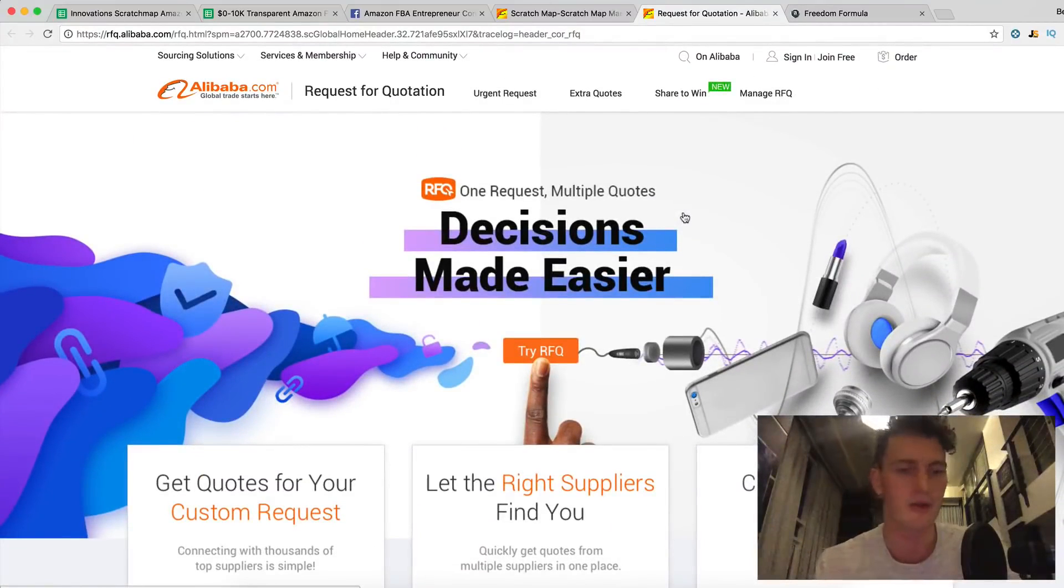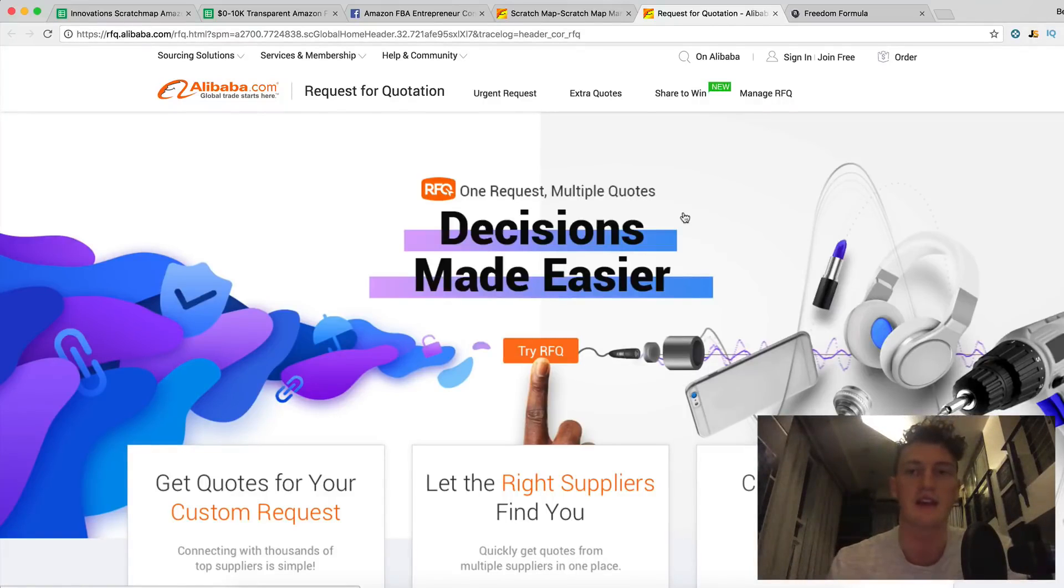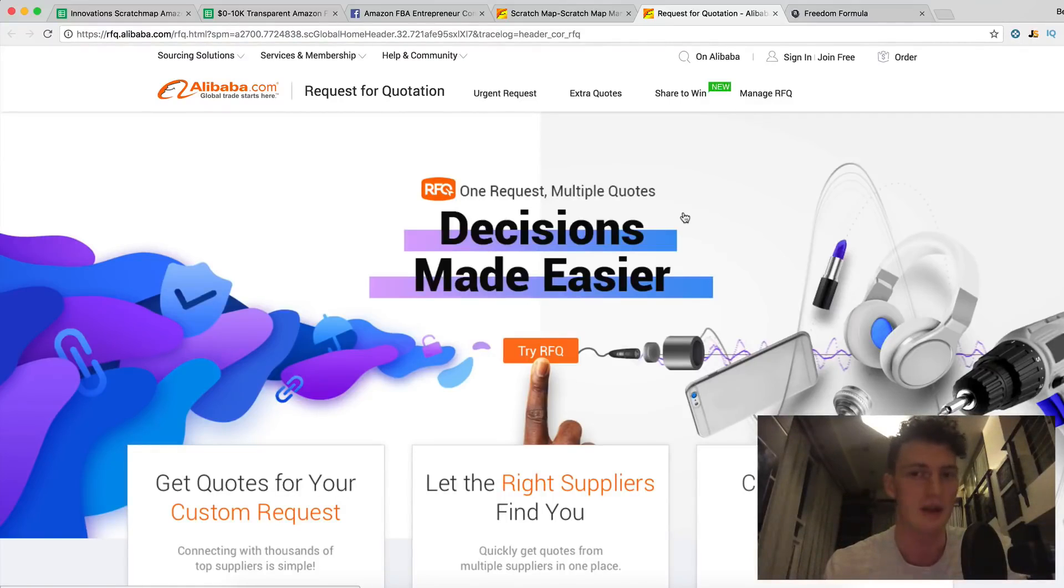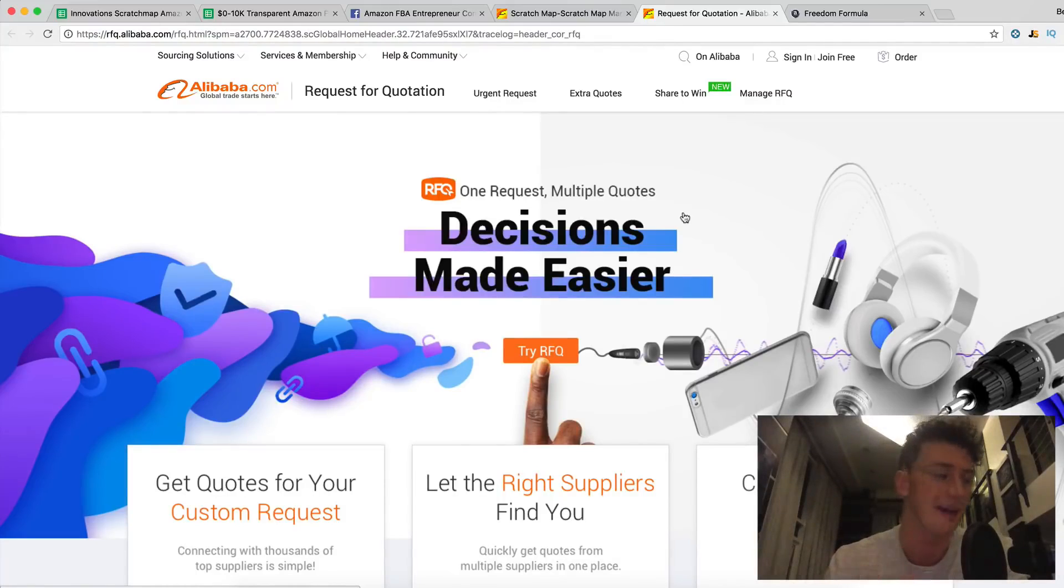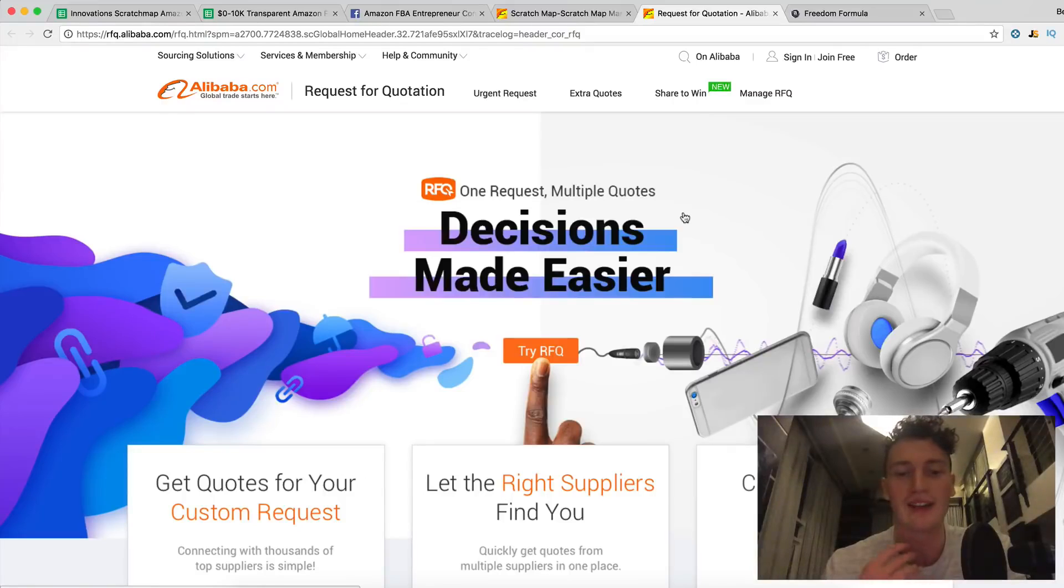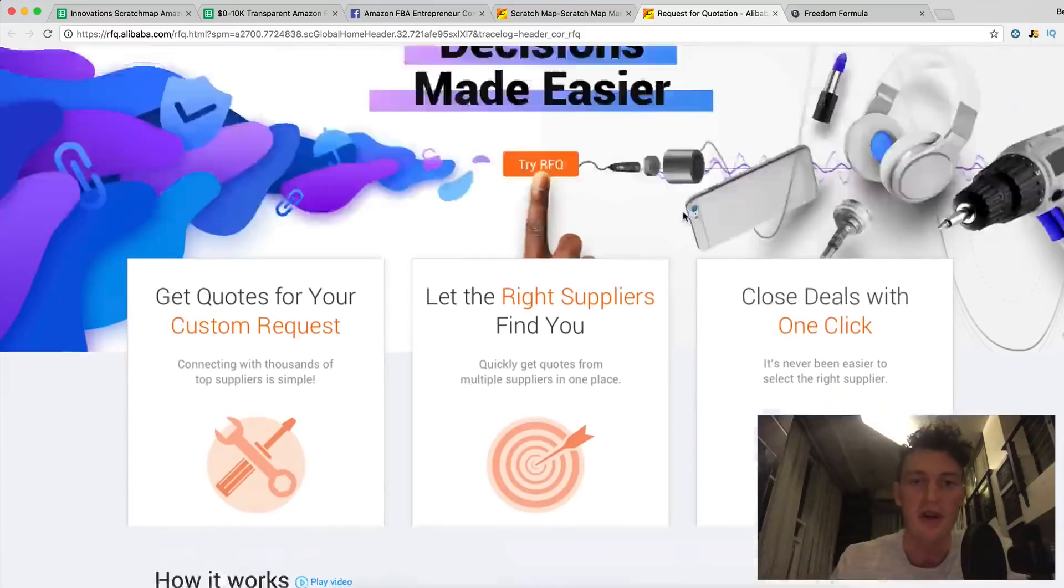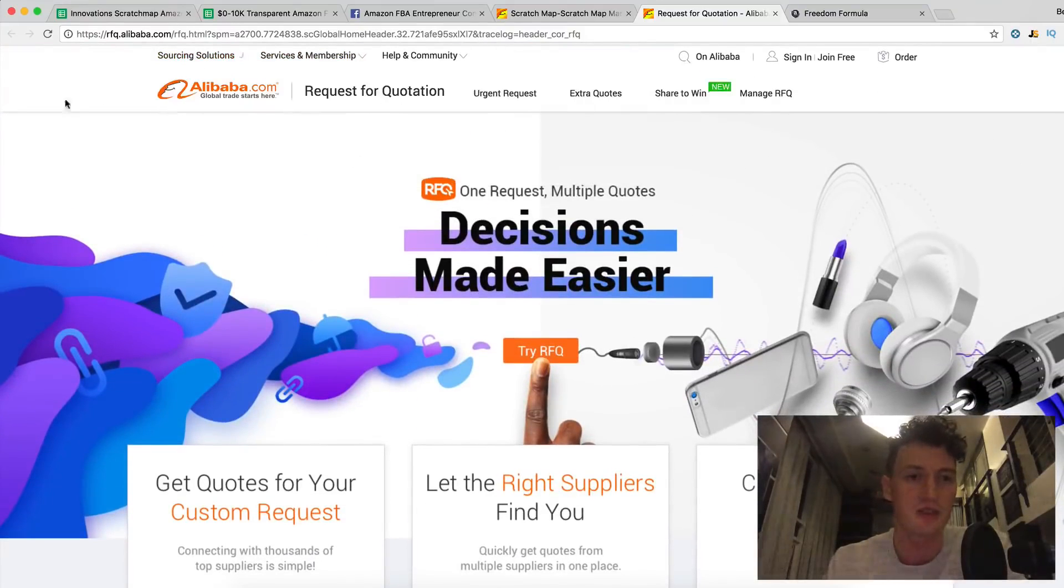And then we can submit this RFQ tomorrow together. And I'll show you how I actually don't like to communicate with them on Alibaba because it's a really weird setup with the messages. I don't like to do it on email because it's really slow. I actually like to get them on another platform, which I'll teach you what that is tomorrow.